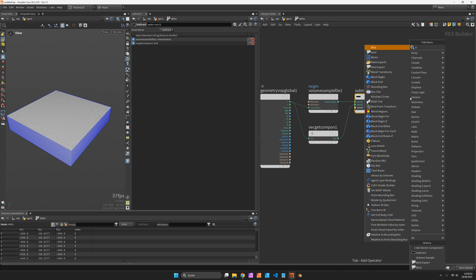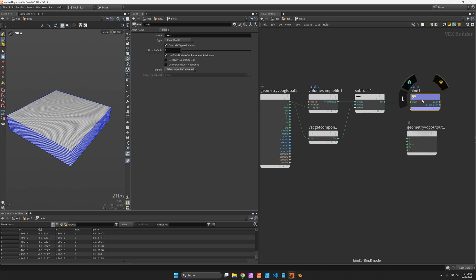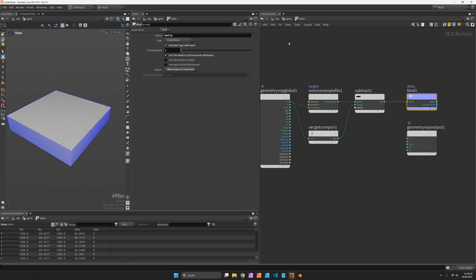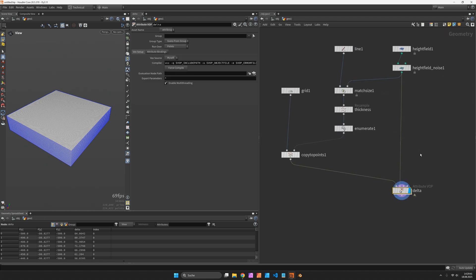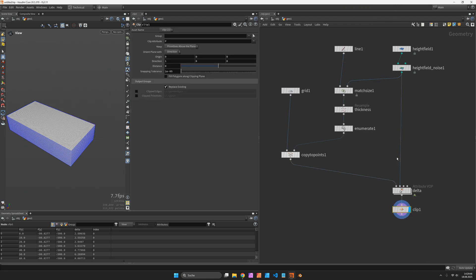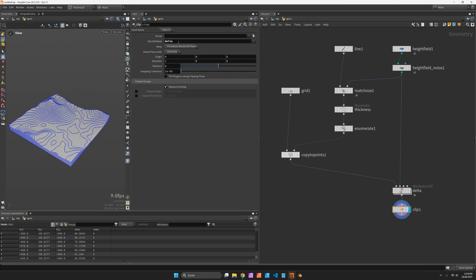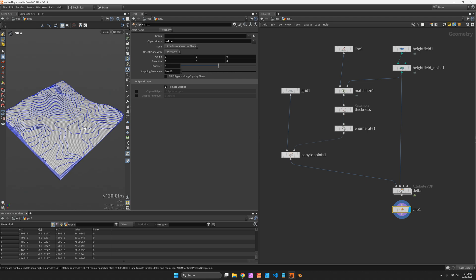Let's bind export this subtraction as delta and use this new attribute called delta in my clip node as a clip attribute. So what you should see are the contour lines.